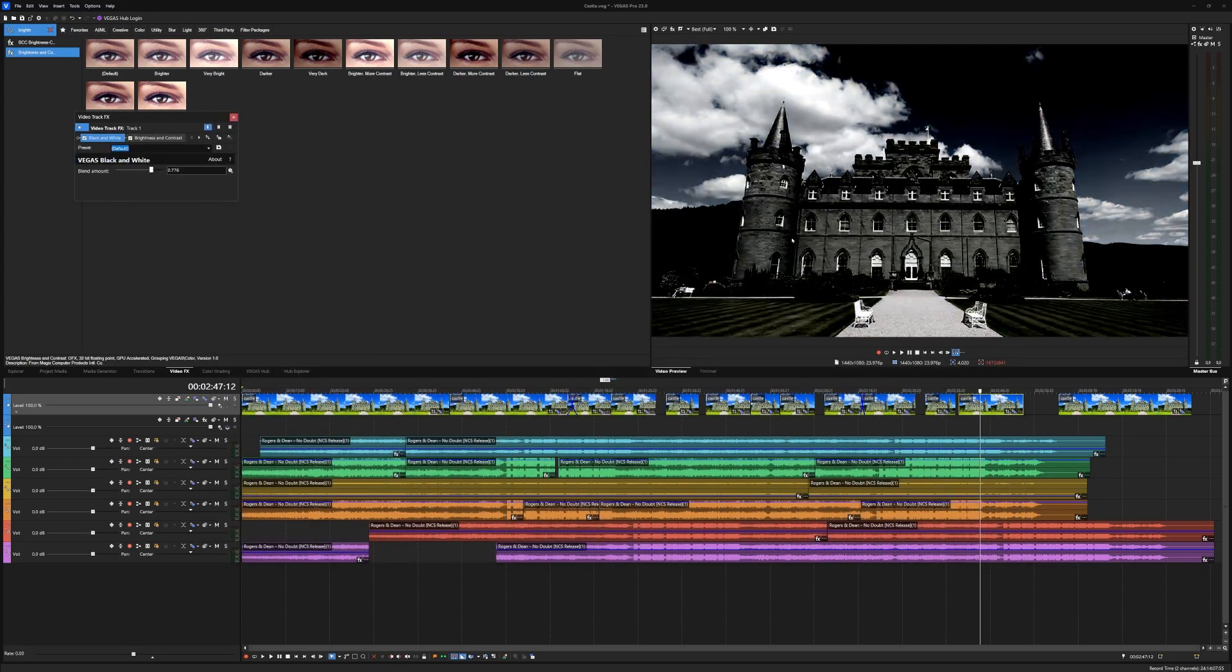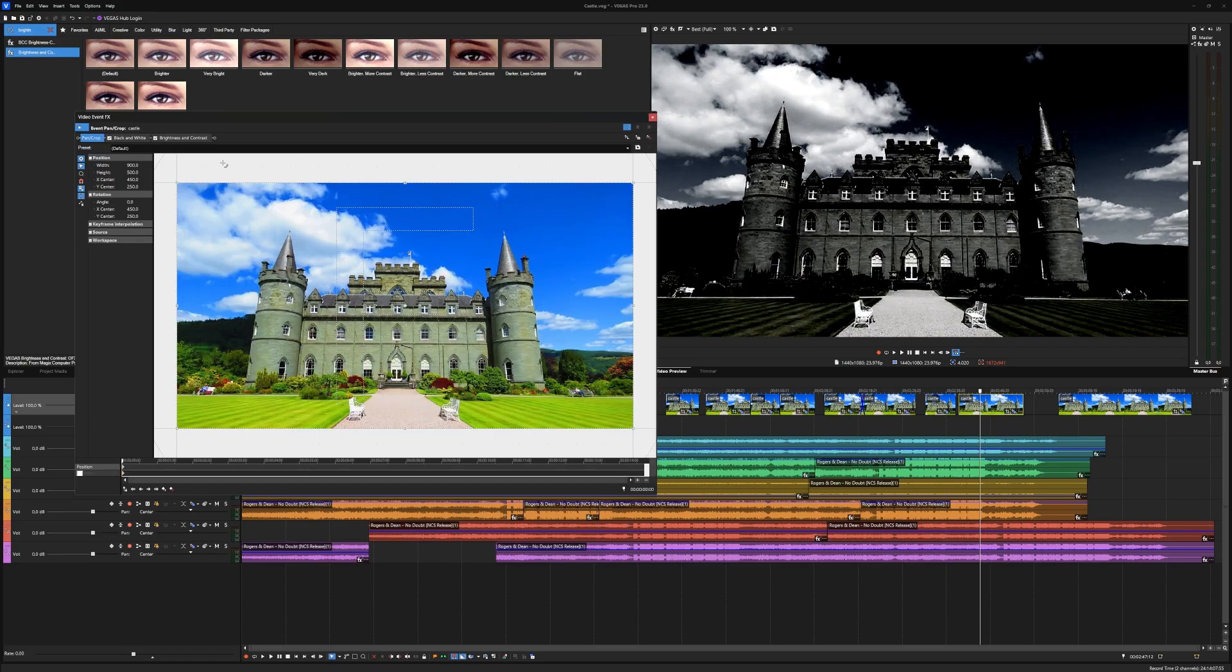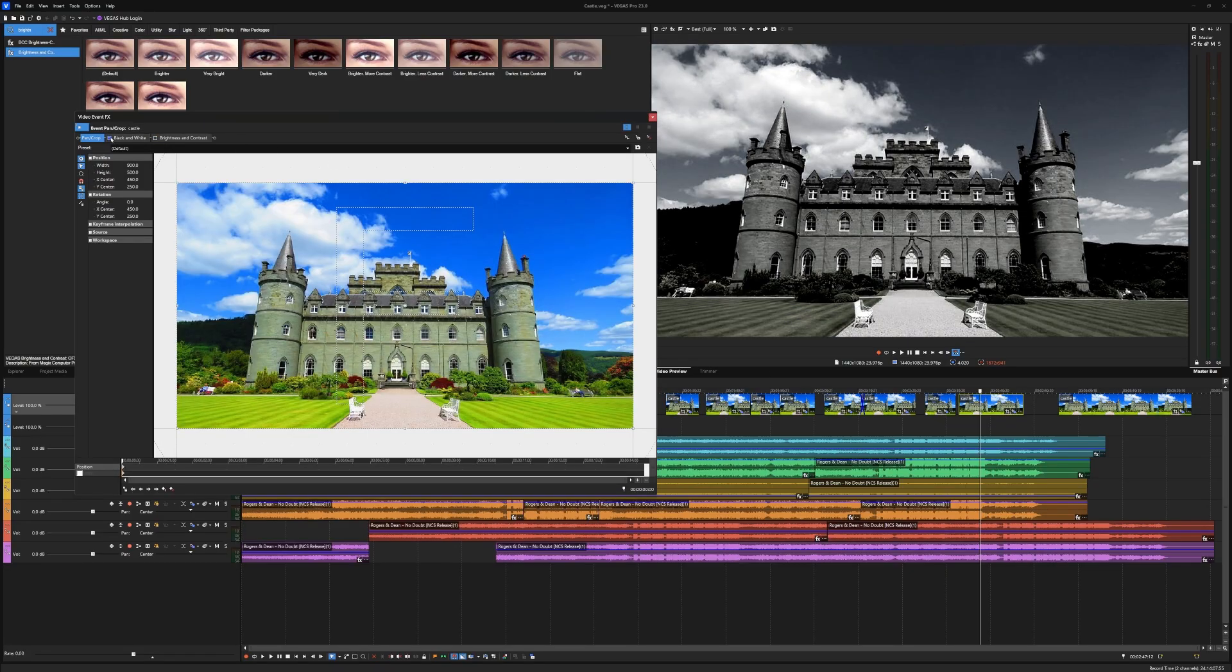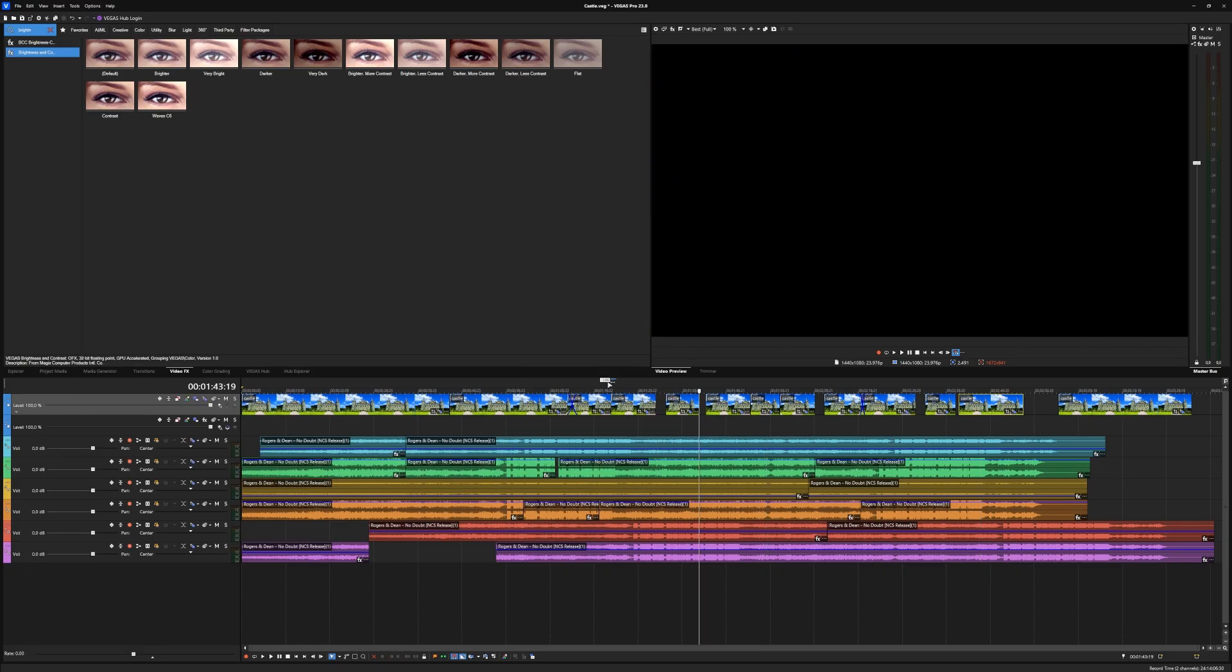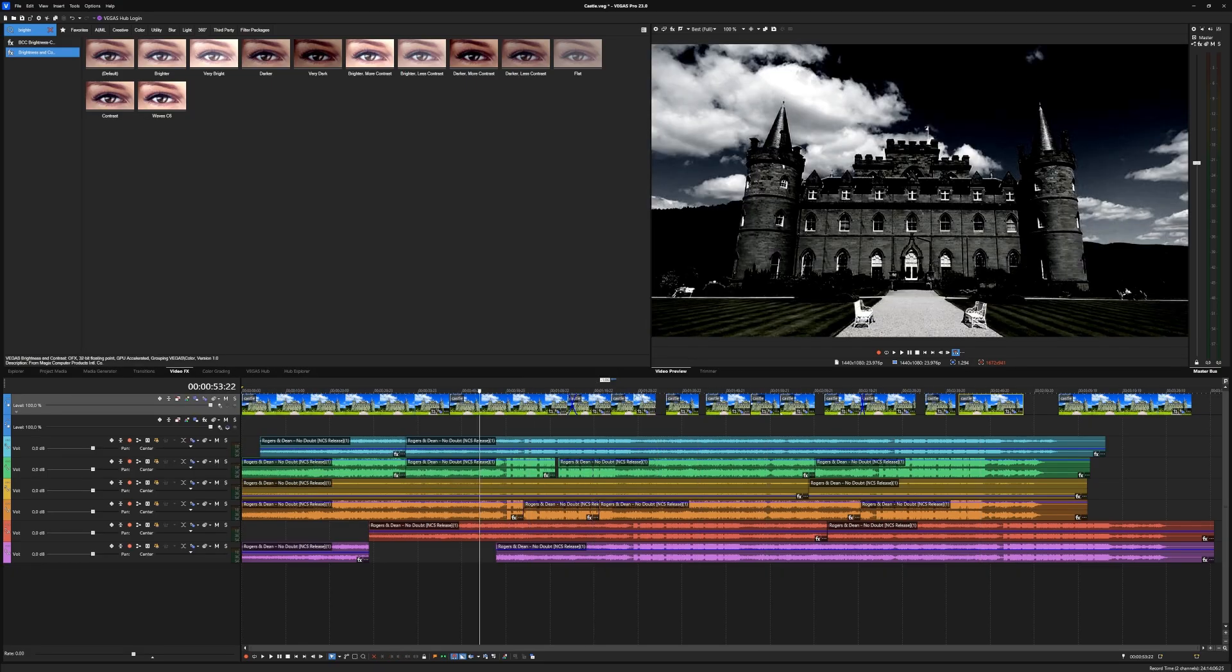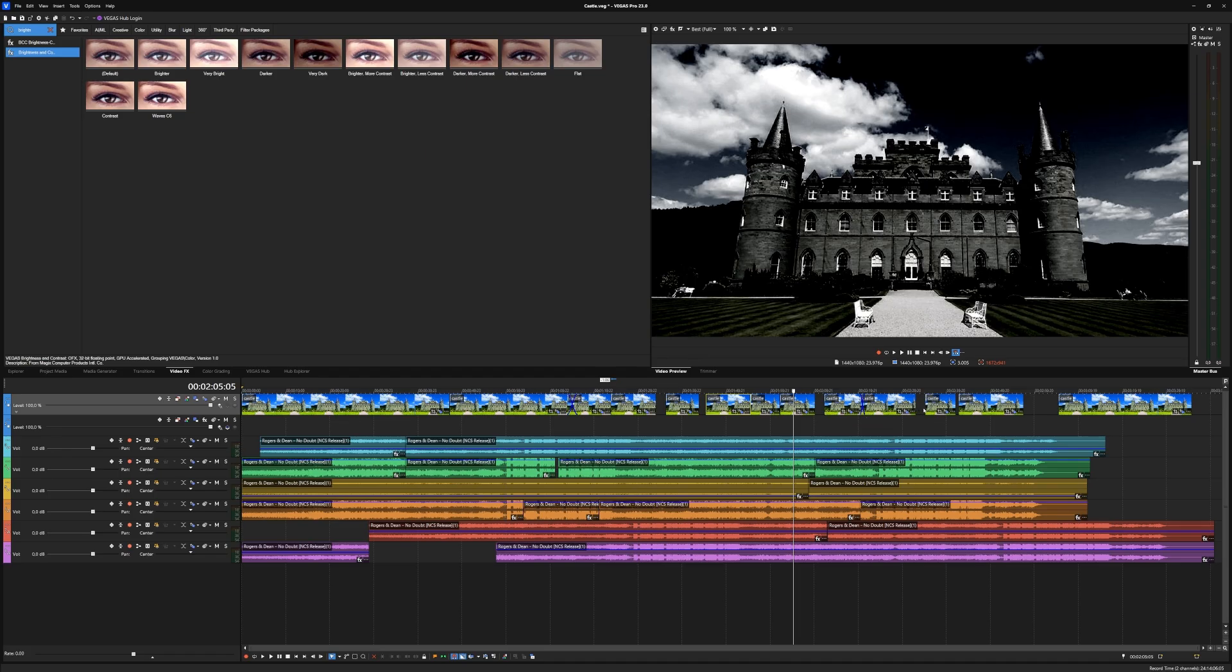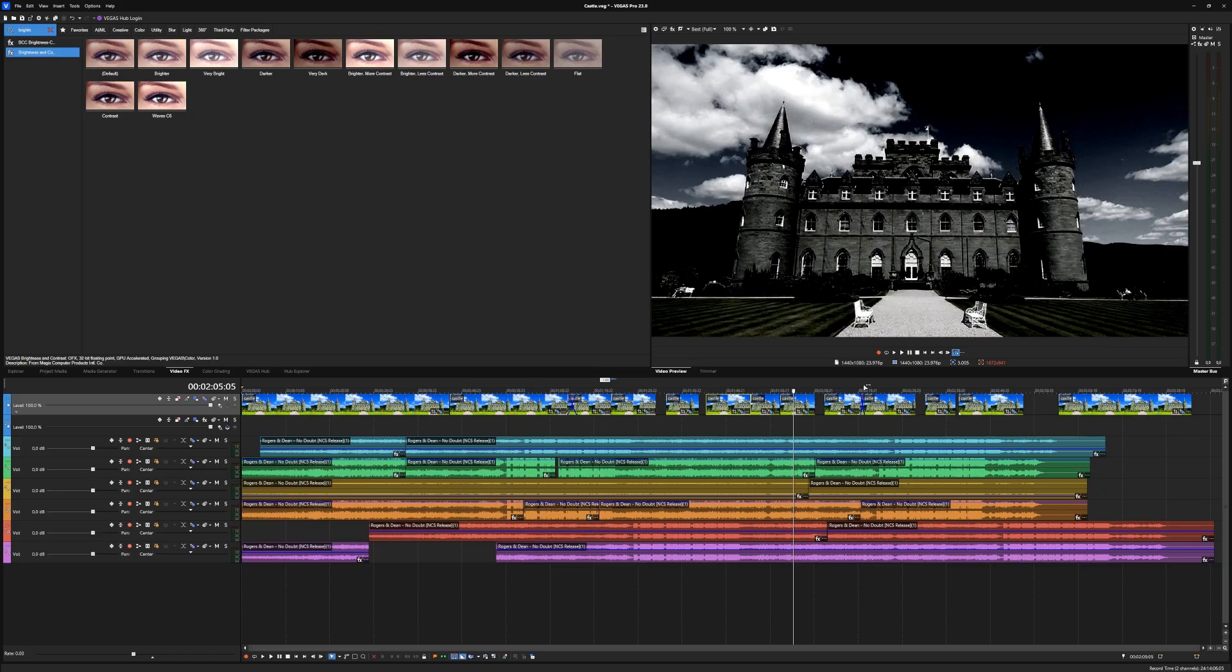It's applied twice right now because it's already on the clip, but if I uncheck it, this is how it looks. The whole track is affected. Every single clip on this track will have this color grading. If you want to be careful and don't want certain clips to have this effect, then don't apply it to the whole track. Just apply it on the clip manually.